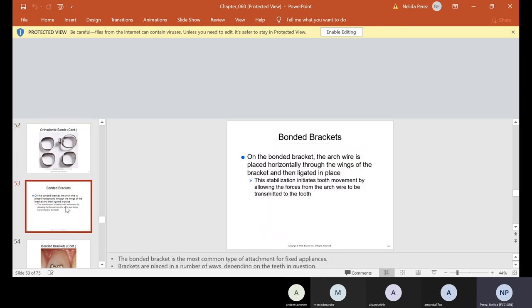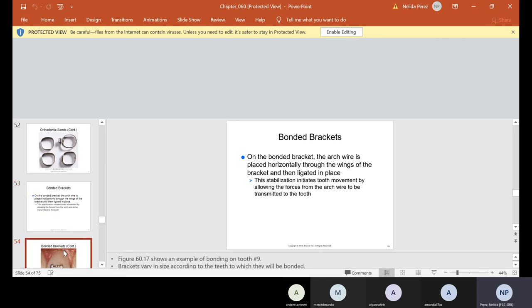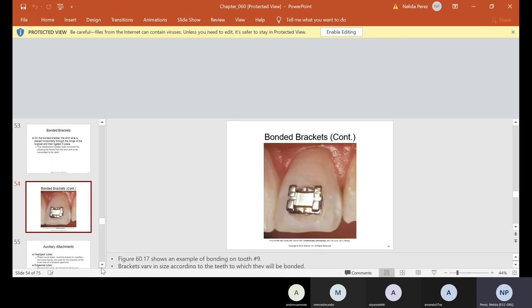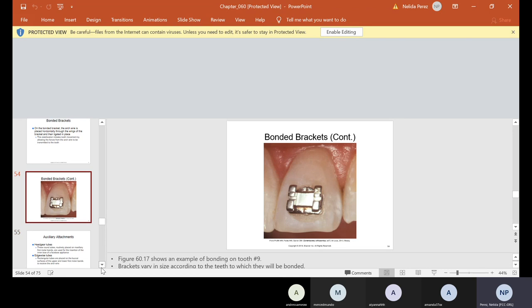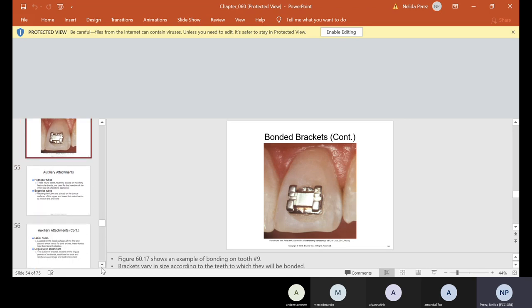Then we have bonded brackets. On the bonded bracket, the arch wire is placed horizontally through the wings of the bracket and then ligated in place. This stabilization initiates tooth movement by allowing the forces from the arch wire to be transmitted to the tooth. So bonded, if we talk something about bonded and here's a picture, it's usually with an adhesive and then we use the curing light. Also for those of you that have not seen the curing light...